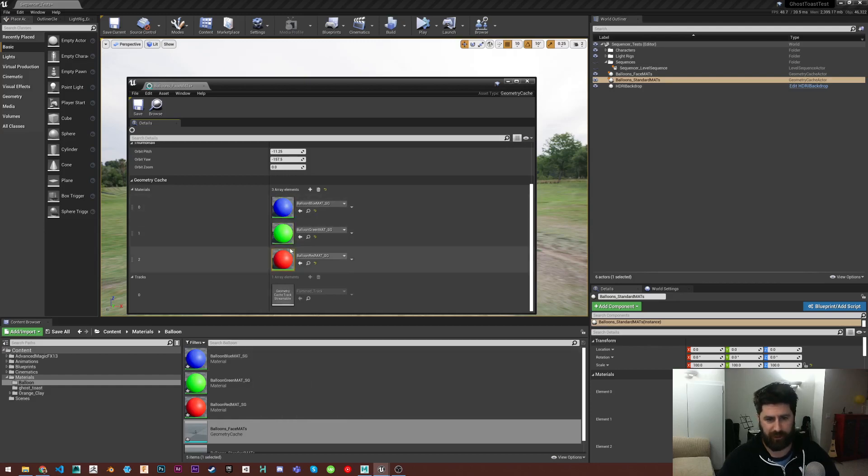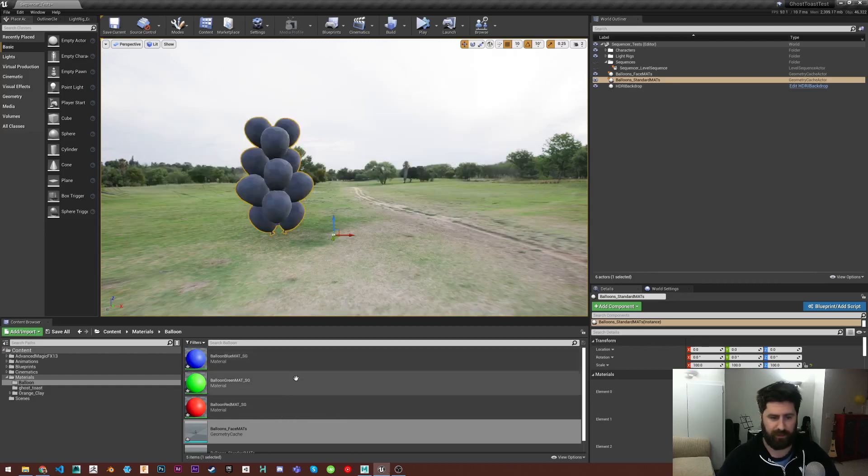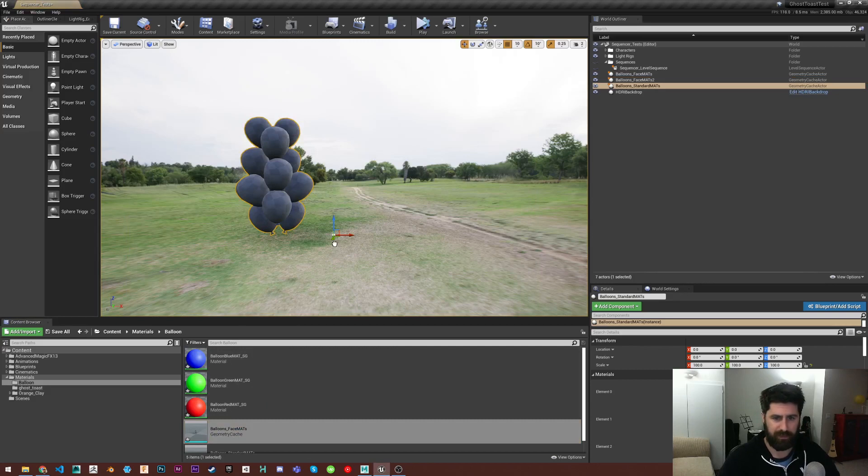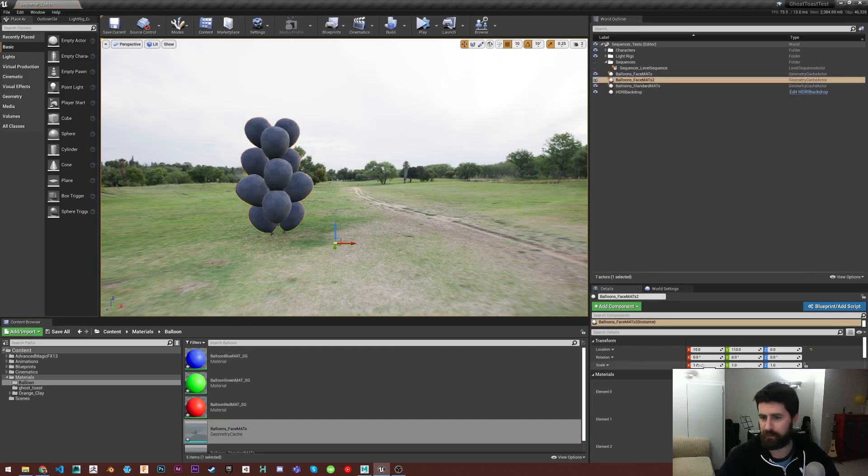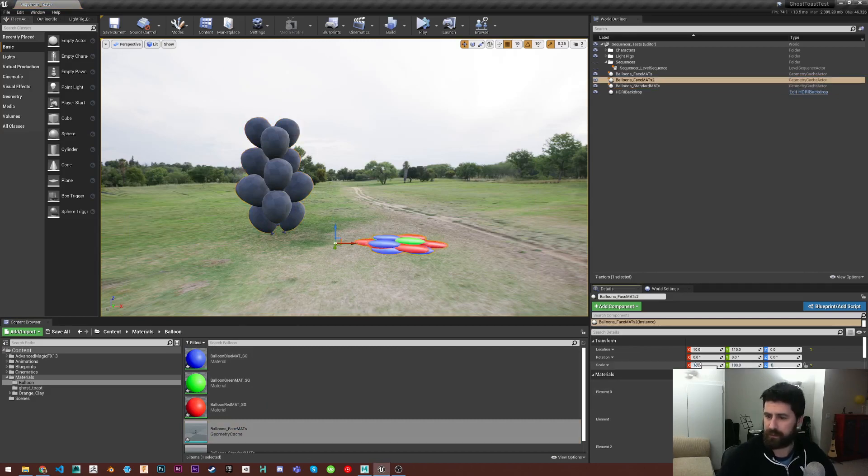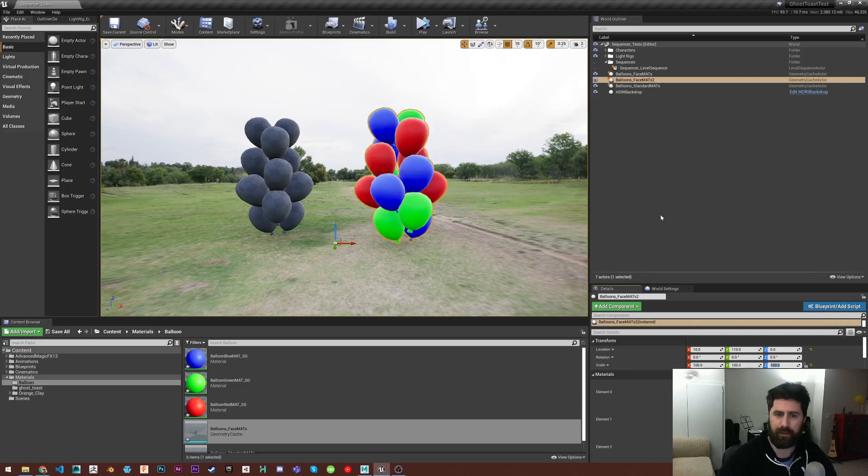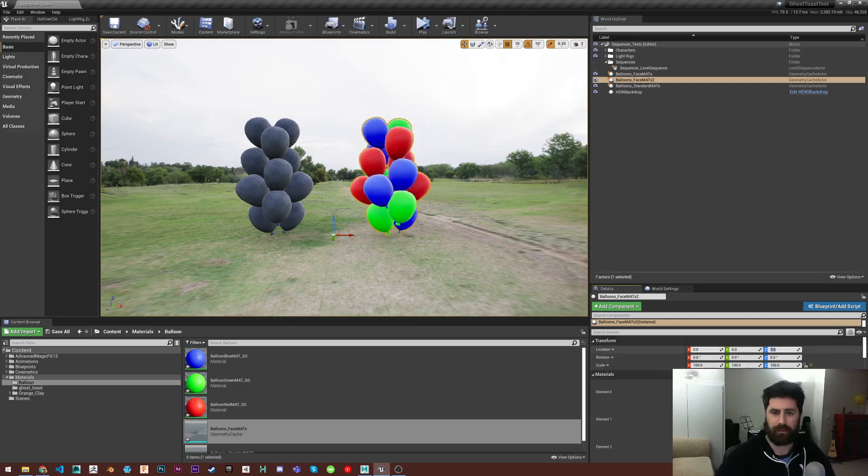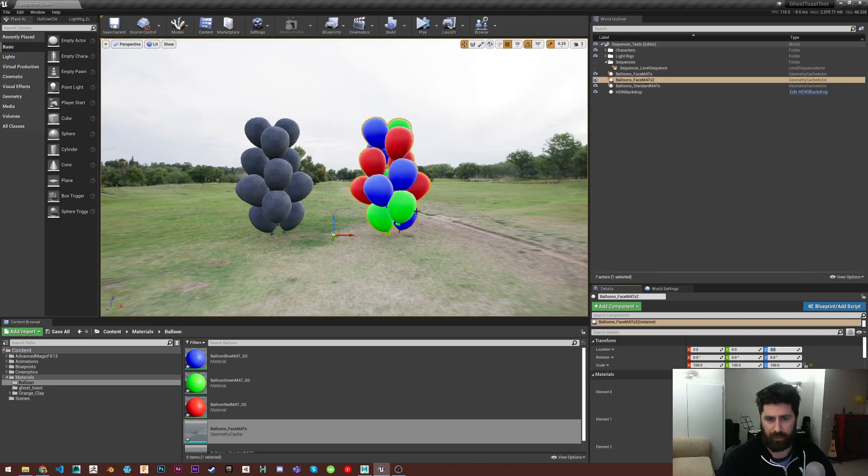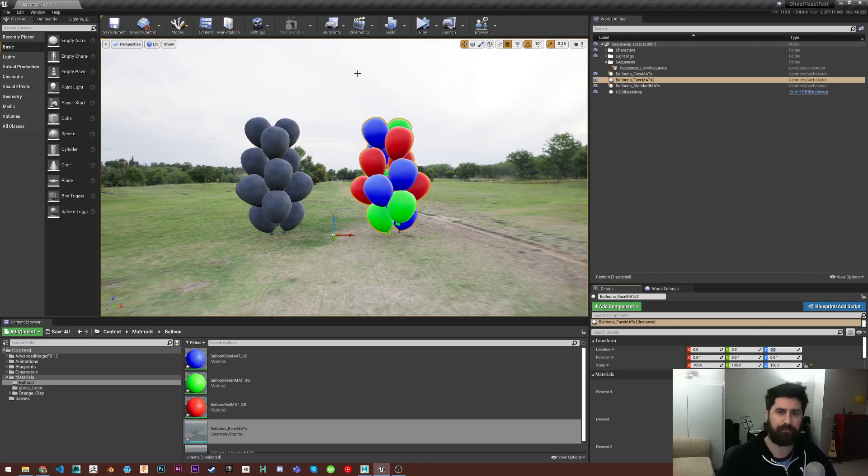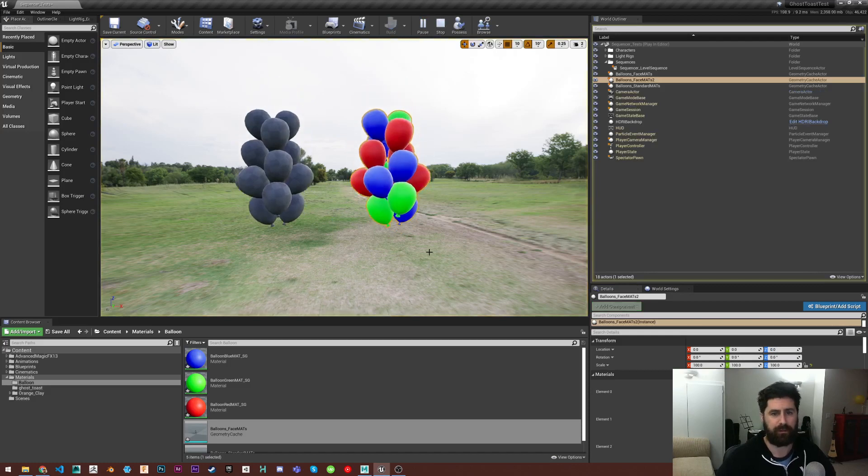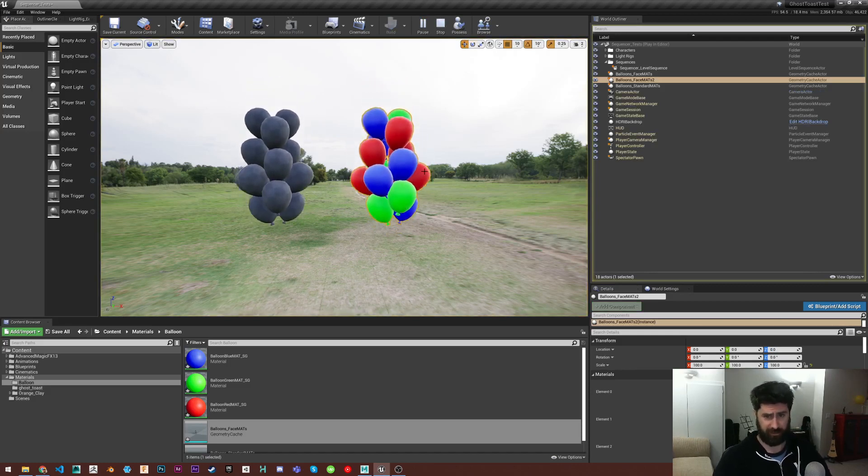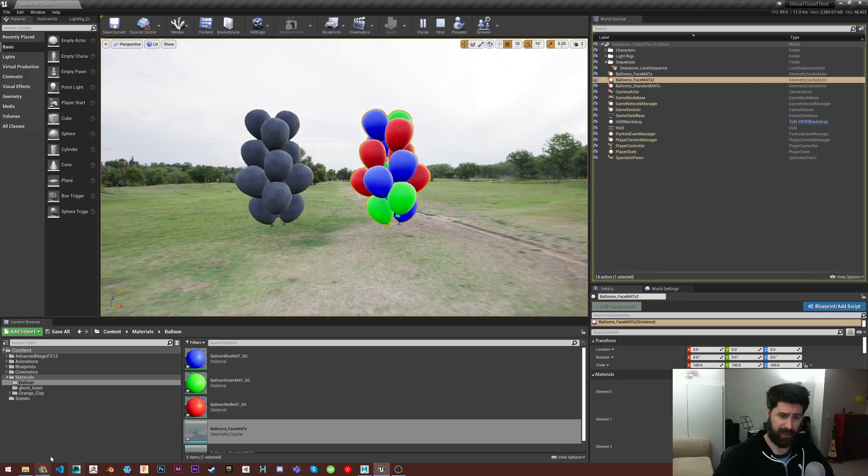And they should attach automatically like they have here. And if I throw in this face one, increase the scale again and put this to zero, zero, zero, you'll see that it actually came in with the materials applied just how I wanted them. And if I hit play, our animation is there and it's there on both of them, but the materials are already applied.